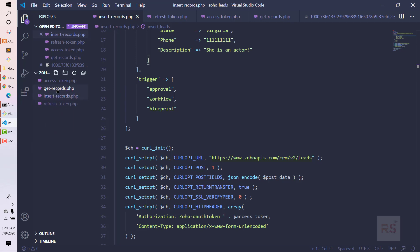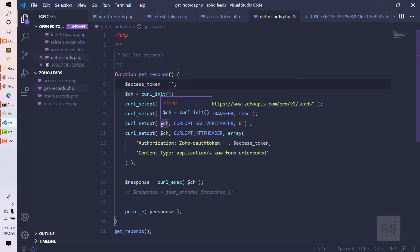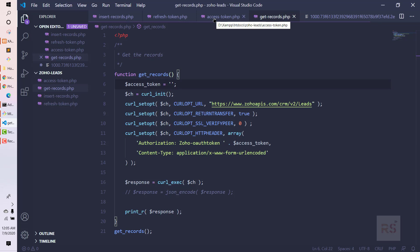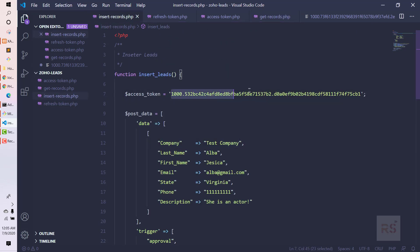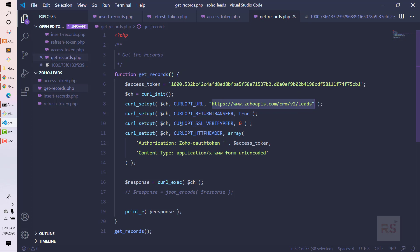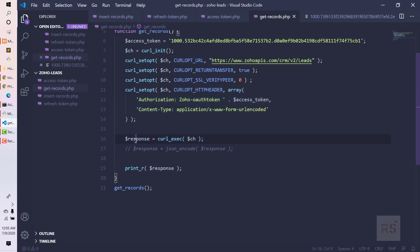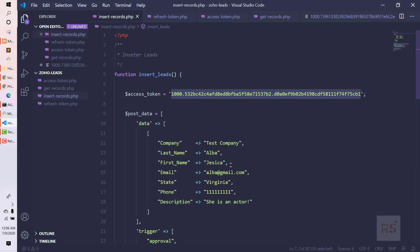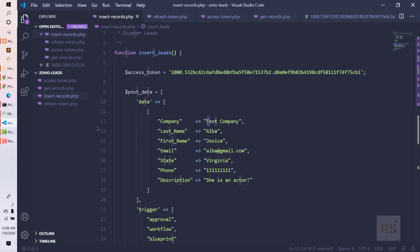Let's go back to the code editor and open the get_records file — I'm showing you the full process. We use the same access token used for inserting records. We copy and paste it here. This time we are sending a GET request, not a POST request. The URL is the same as the insert records URL. Since we are not posting, we don't need the post fields — just CURLOPT_RETURNTRANSFER true, SSL verify false, and the same HTTP header.